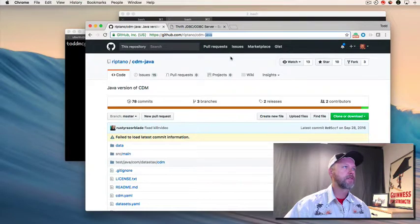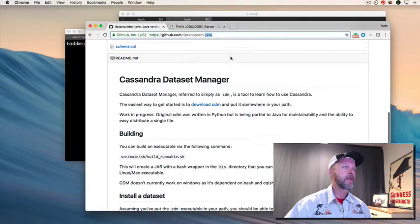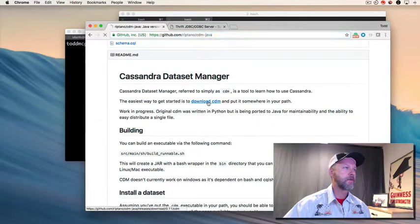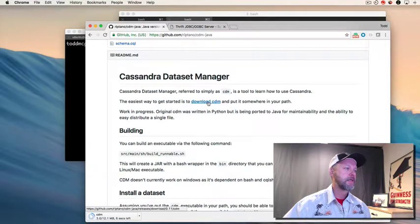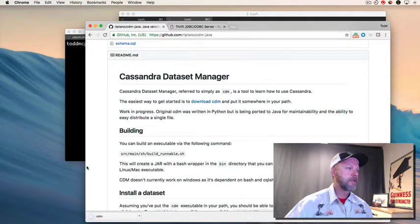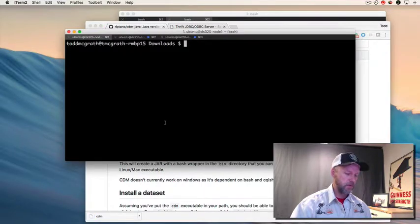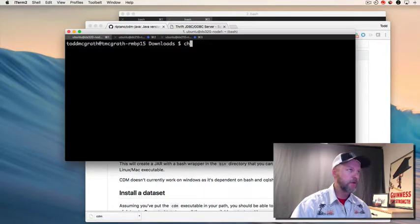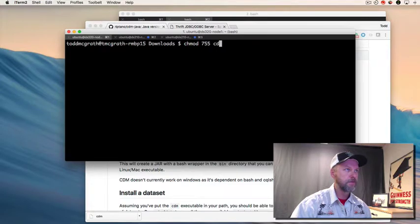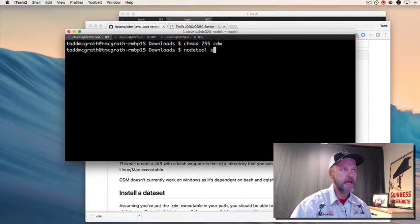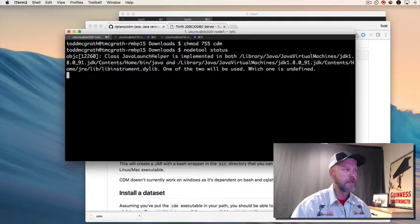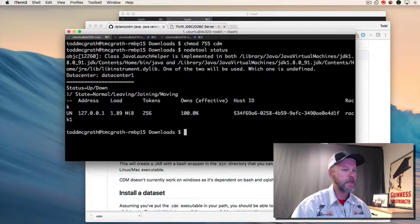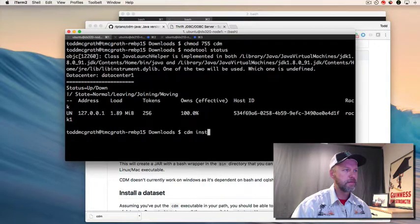You can see up here on my screen that I've got it up on the GitHub site. I'm just gonna download the binary, you can see it down here, and that's gonna be in my downloads directory which I have all teed up for you. Now I'm gonna chmod it to make it executable. I'm gonna do a nodetool status to make sure that Cassandra is running locally.